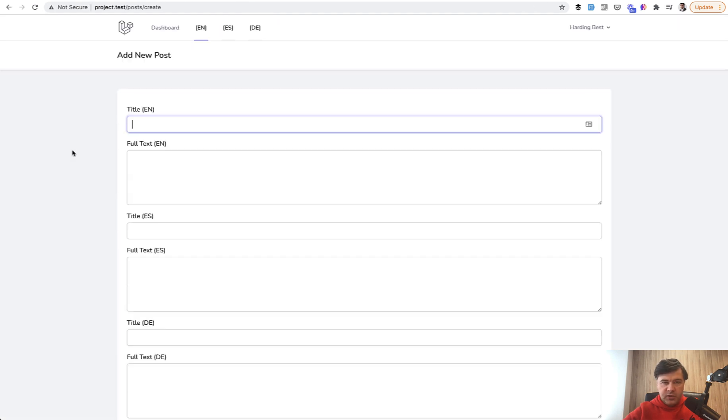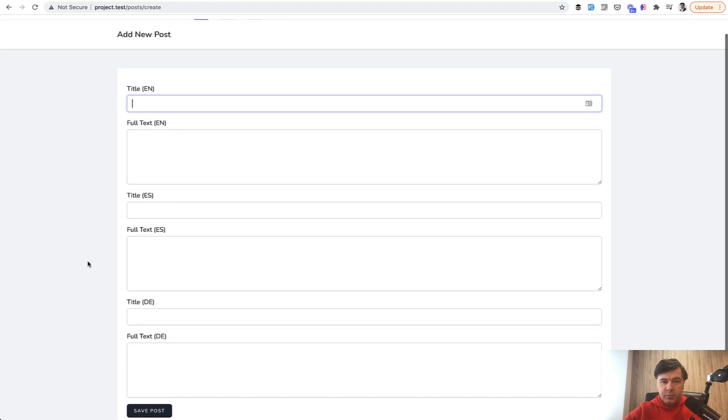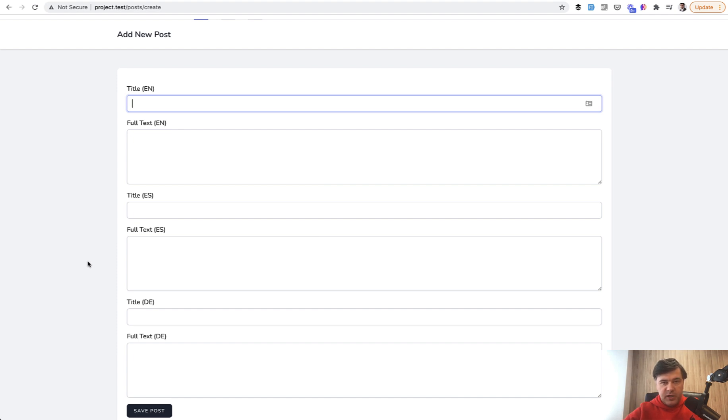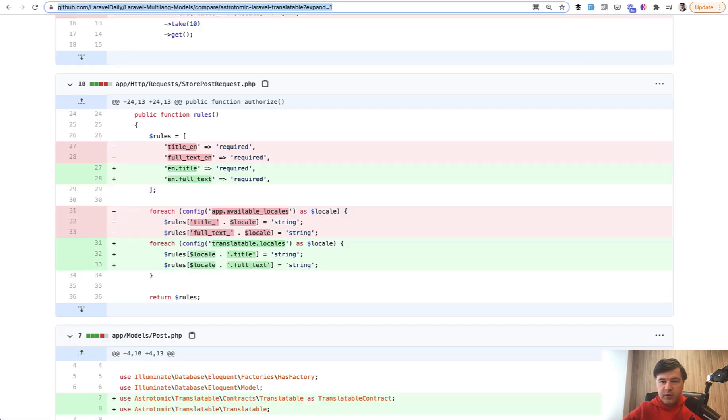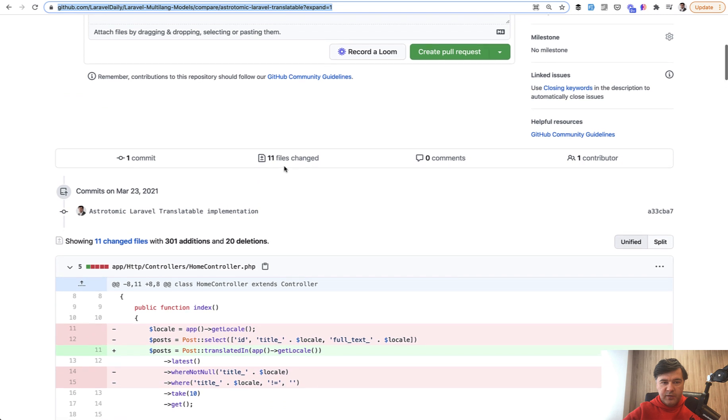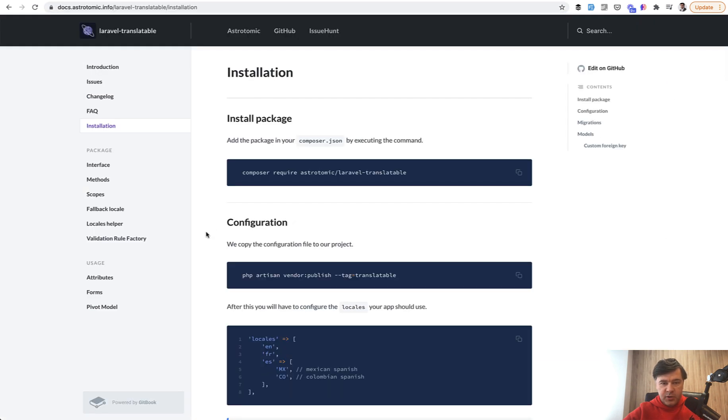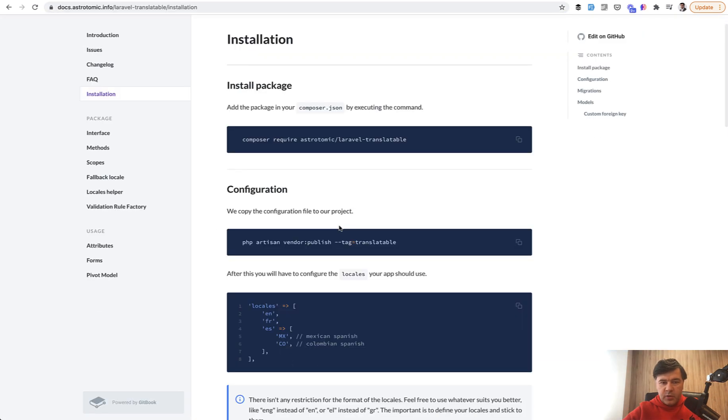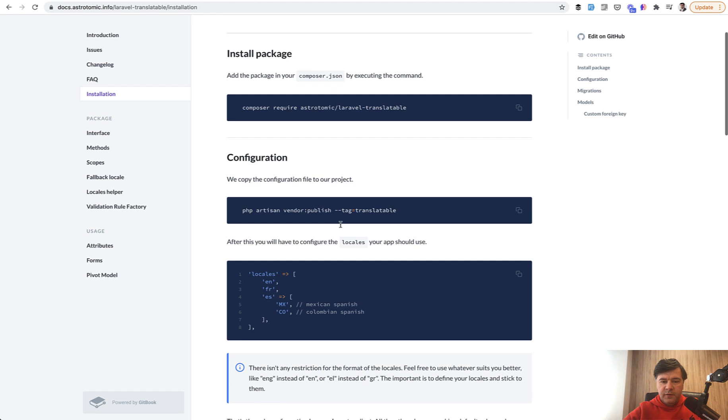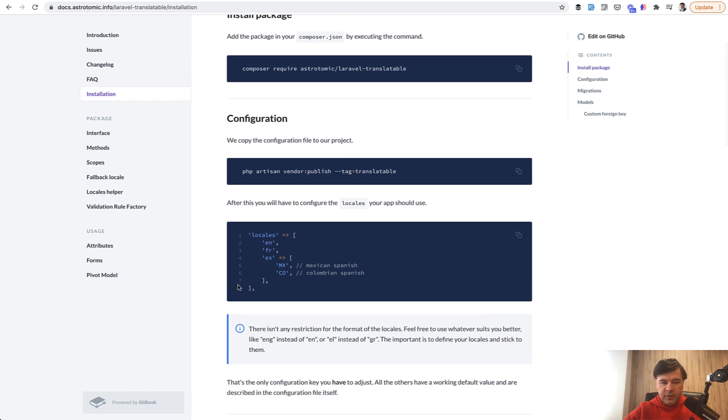I've done the installation of that and transformed the example from part two. Visually it looks really similar, so three languages, the same form, but the code is different. I've created a separate branch in the same repository. The link to the repository is in the description below, and we will go through the pull request changes.